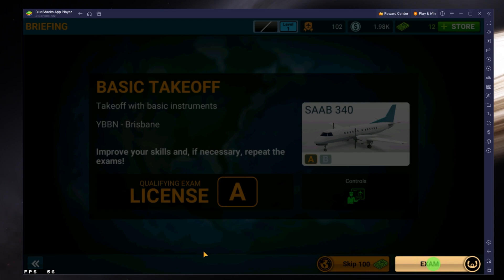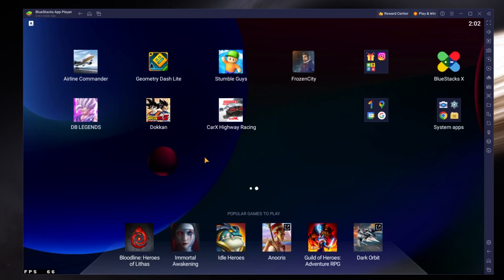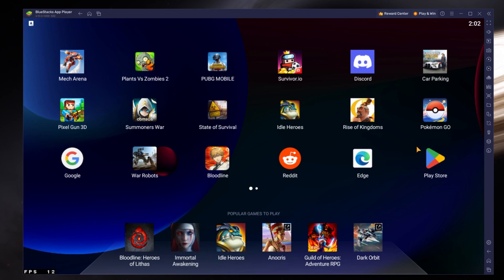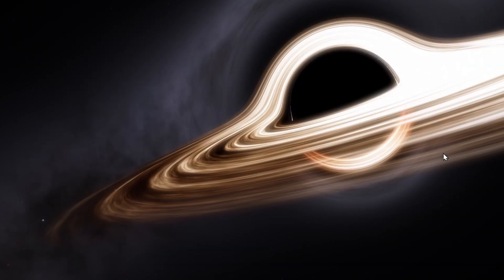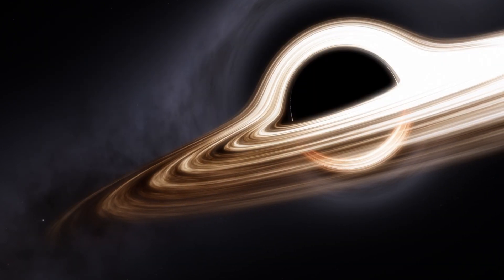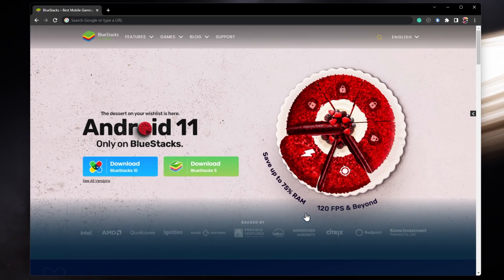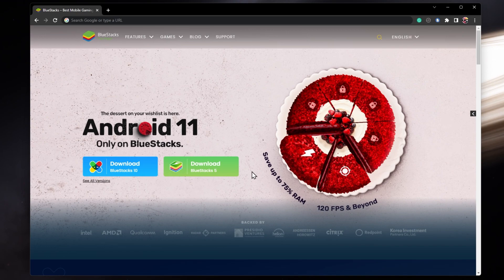To play Airline Commander on your PC, you must use an Android emulator such as Bluestacks. Bluestacks is a popular choice to play mobile games on your PC as it is optimized for playing mobile games.